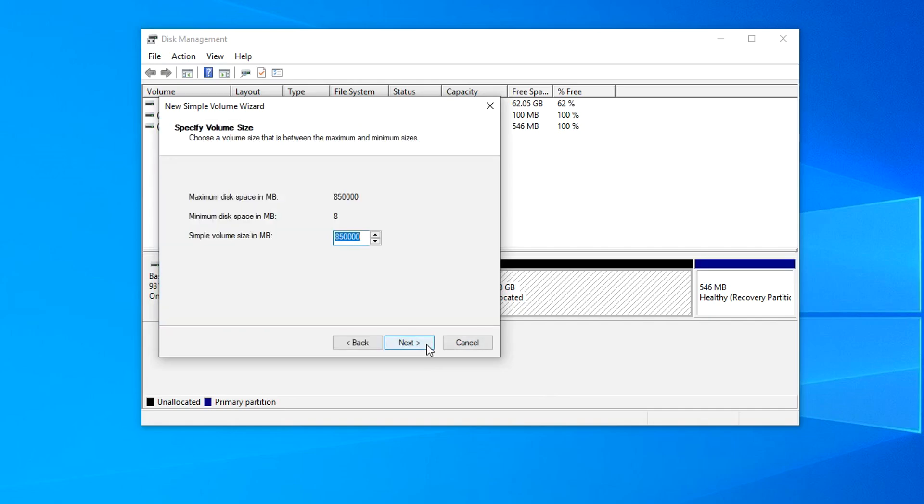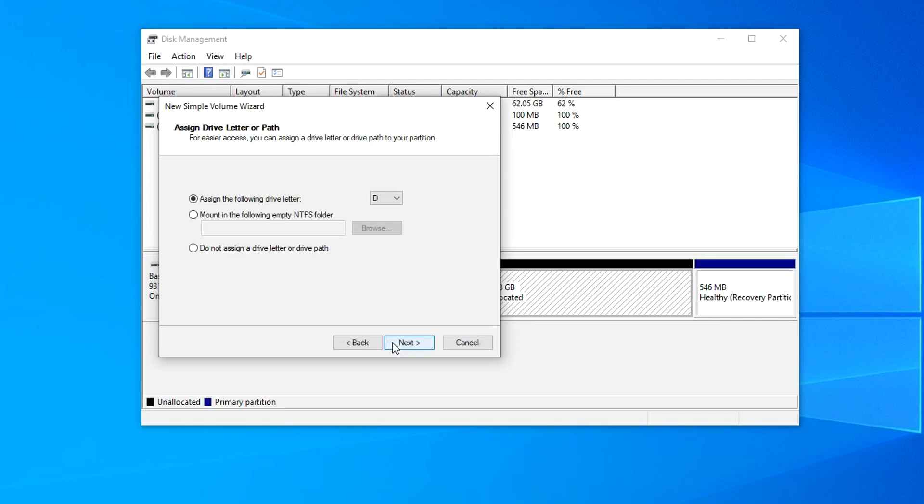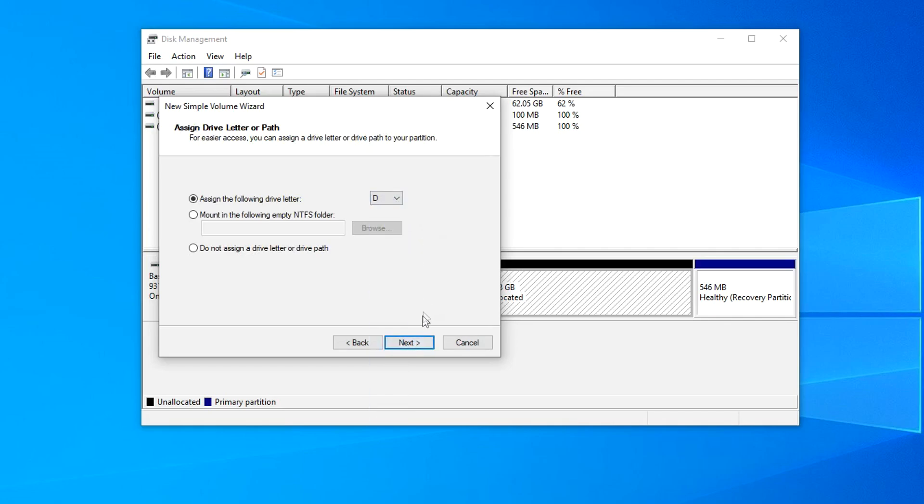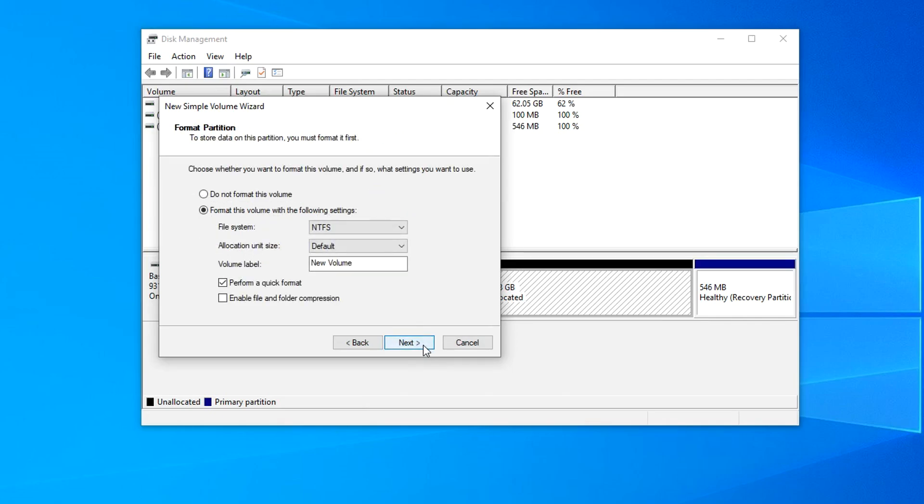Here you can select all the space specified in this window, or only part of it, and then create one or more disks. I allocate all the remaining space for drive D, Next. In this window you can select any letter for the drive. I choose the letter D, Next. To complete the process, the disk must be formatted. Here we can choose different formatting methods, but I leave all the settings unchanged and click Next.